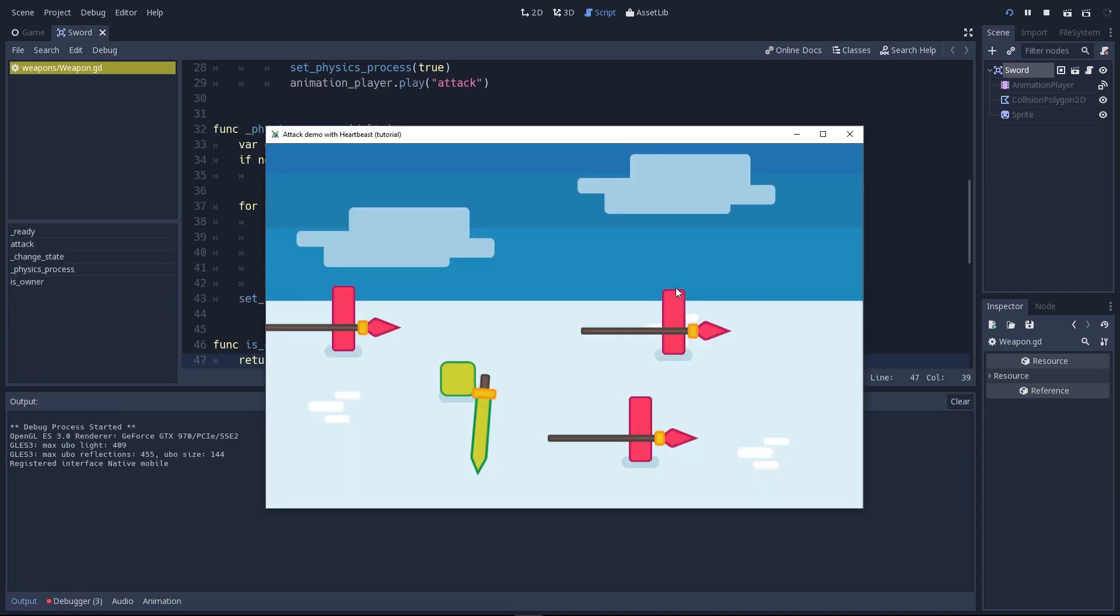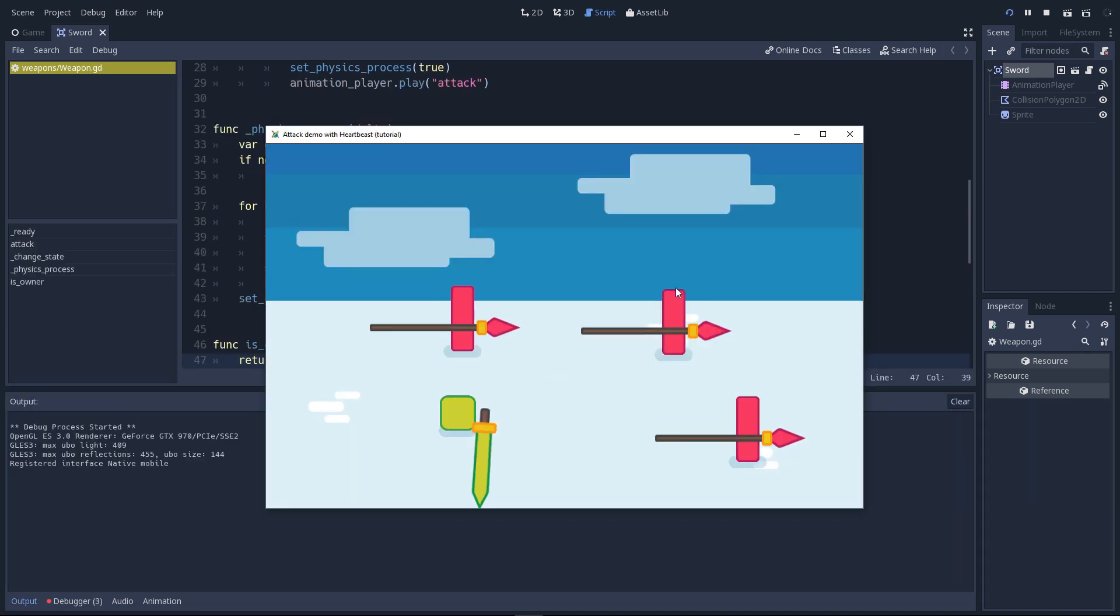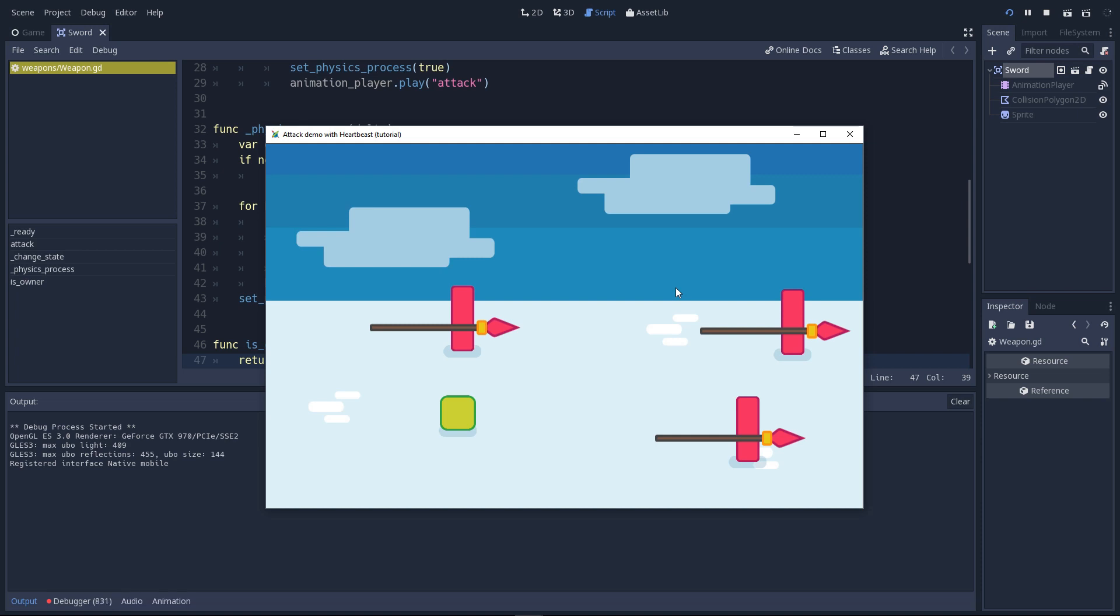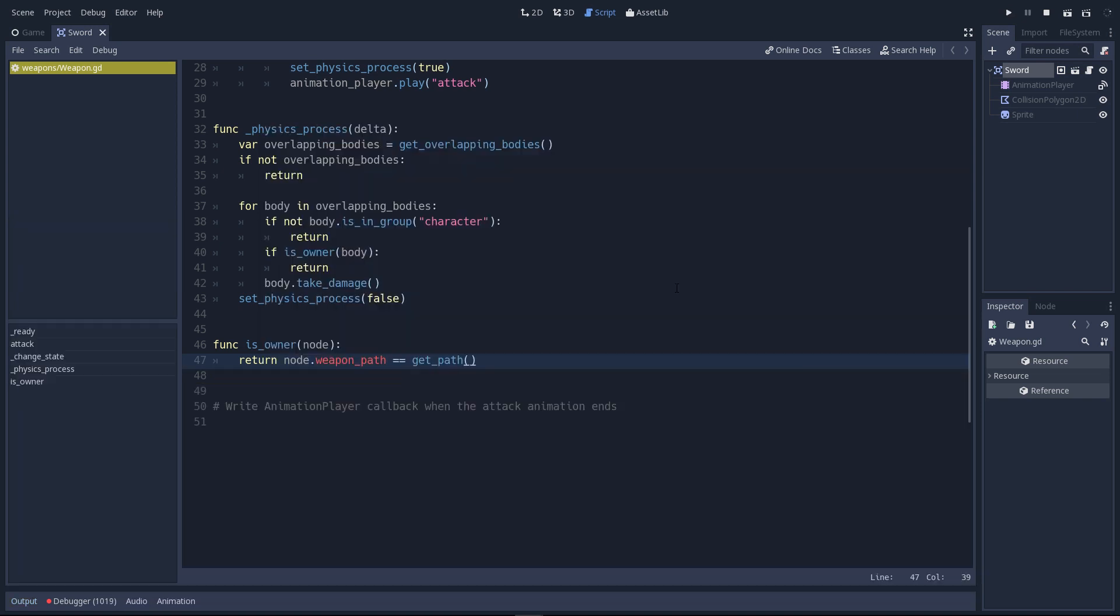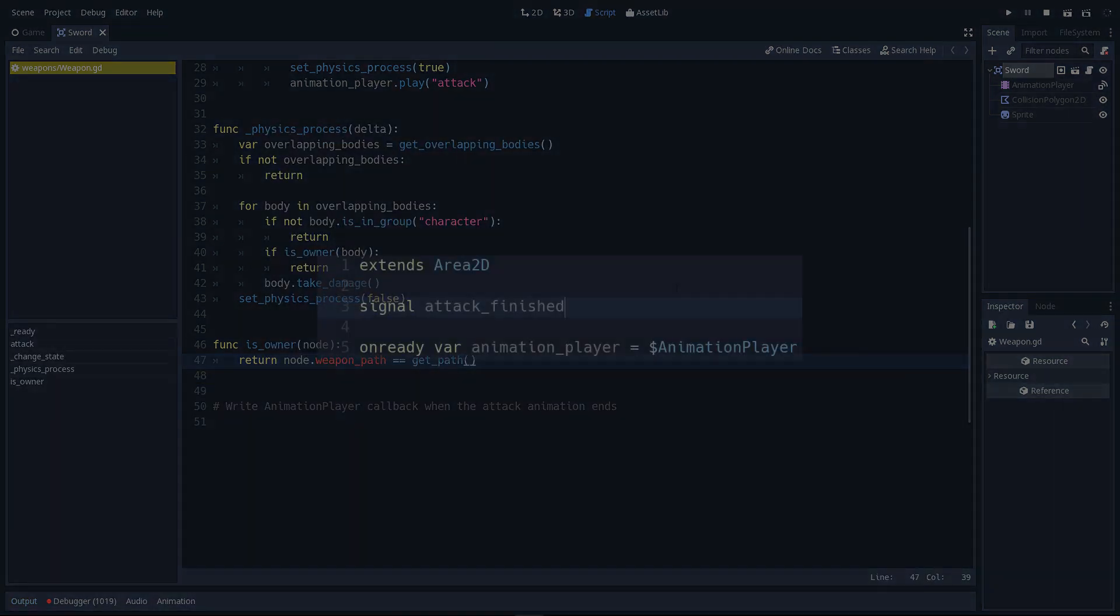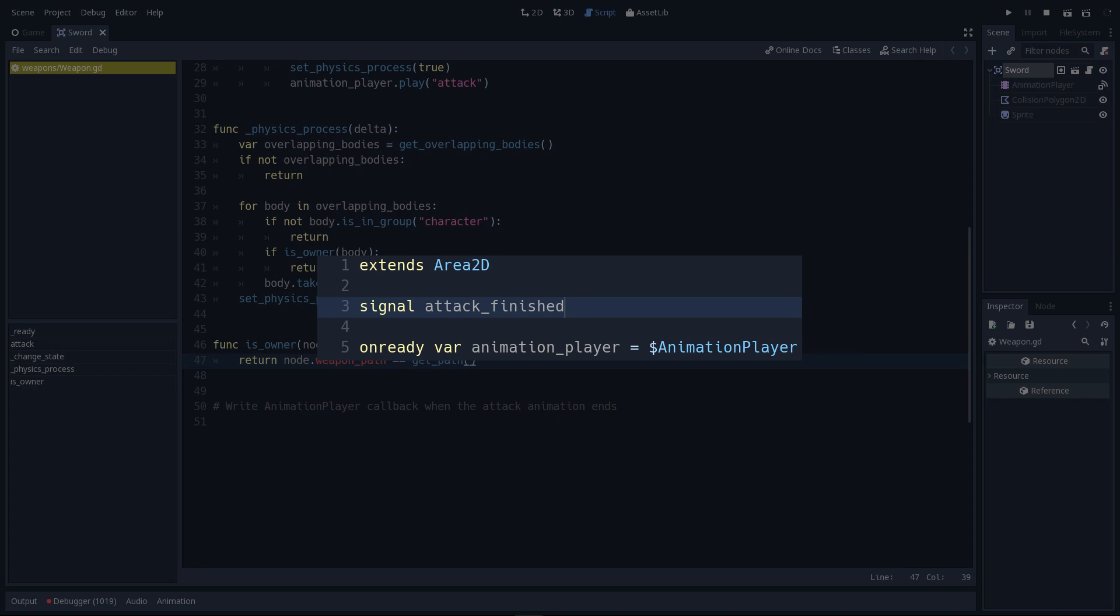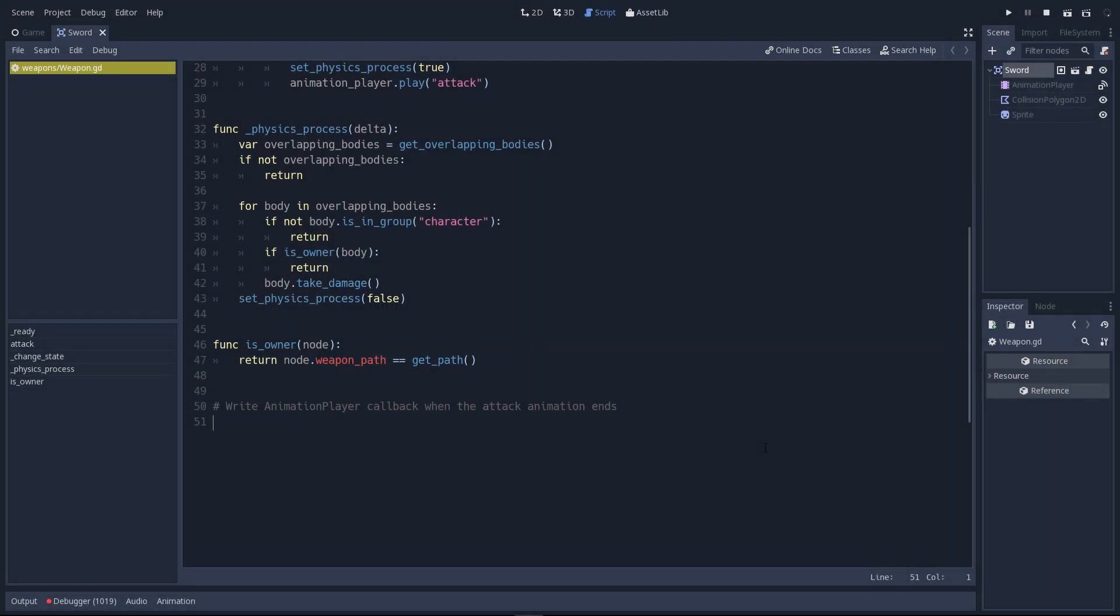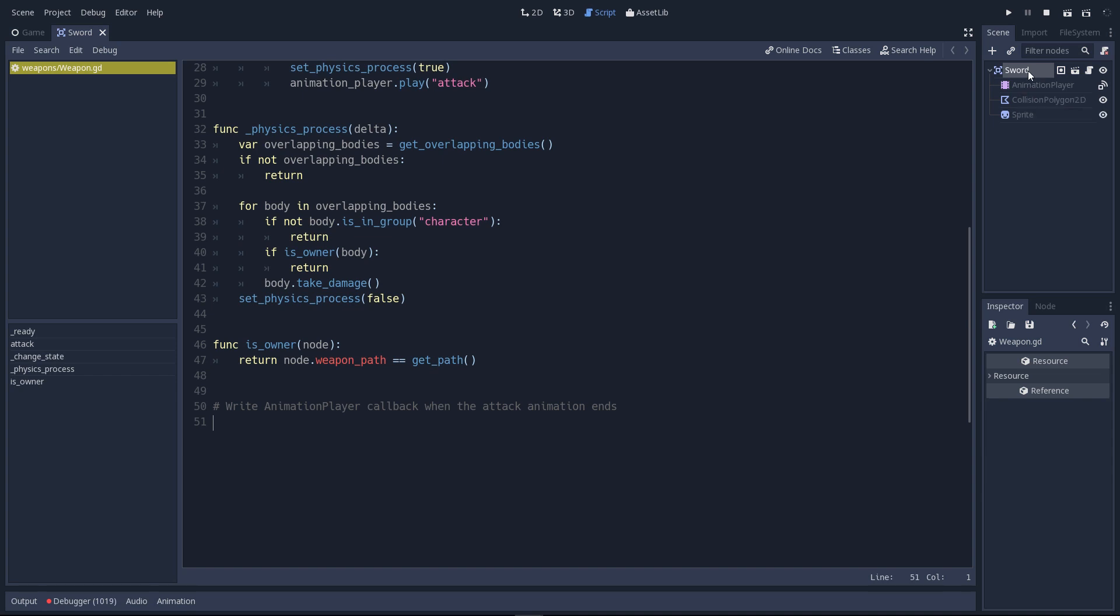We have one problem. The attack starts and the attack animation is going to play. But once it ends, you cannot do anything anymore. That is because when the attack animation ends, we have to tell the weapon and the character that the attack is over. For now, we don't do it. We're going to use the signal we defined at the top of the script. So for that, we have to use the animation player's signal. The animation player node is going to tell the sword that the animation is over. And then the sword will emit the attack finished signal.